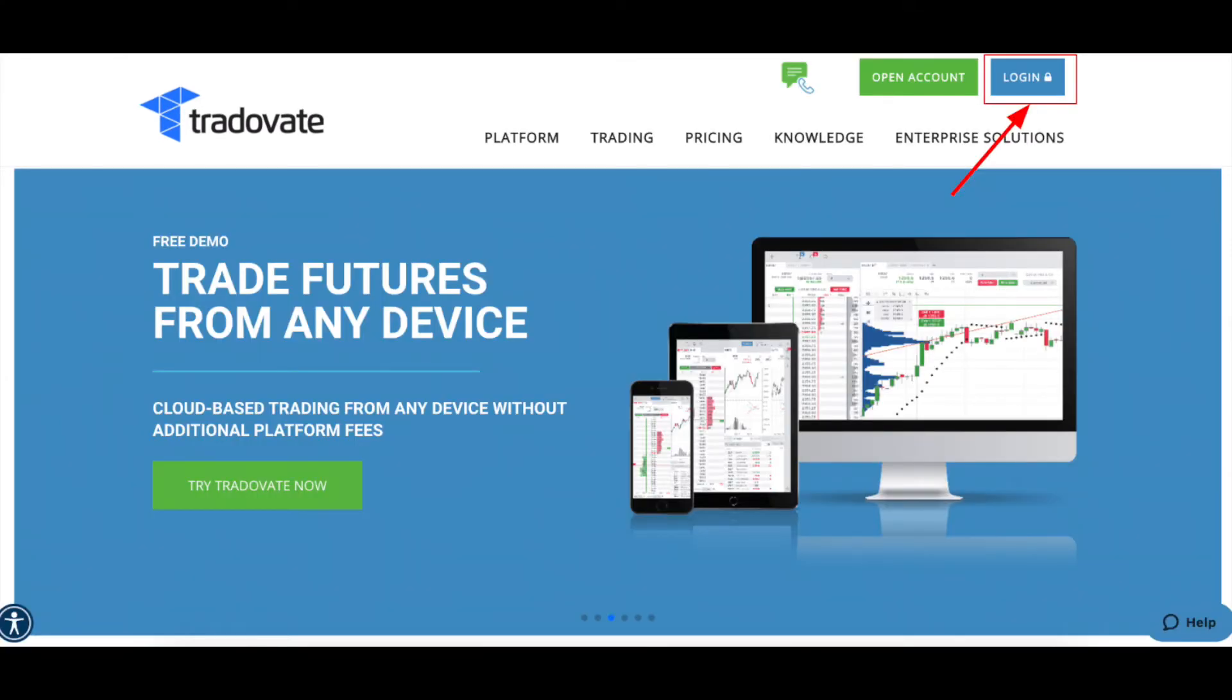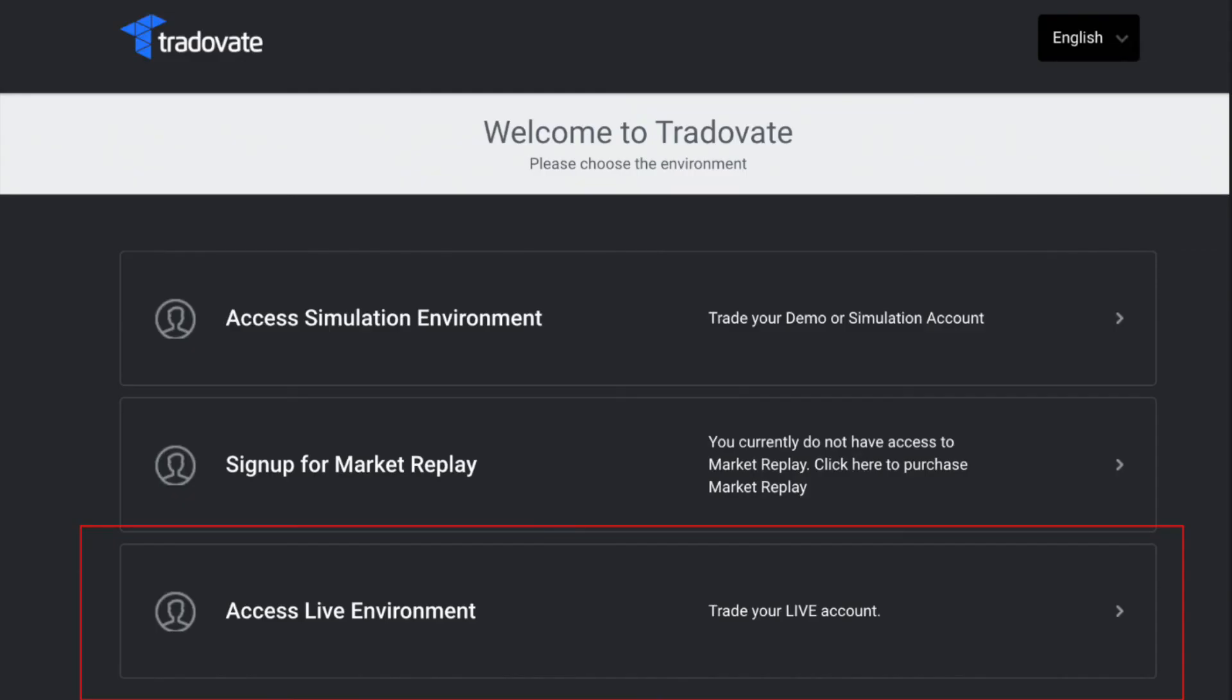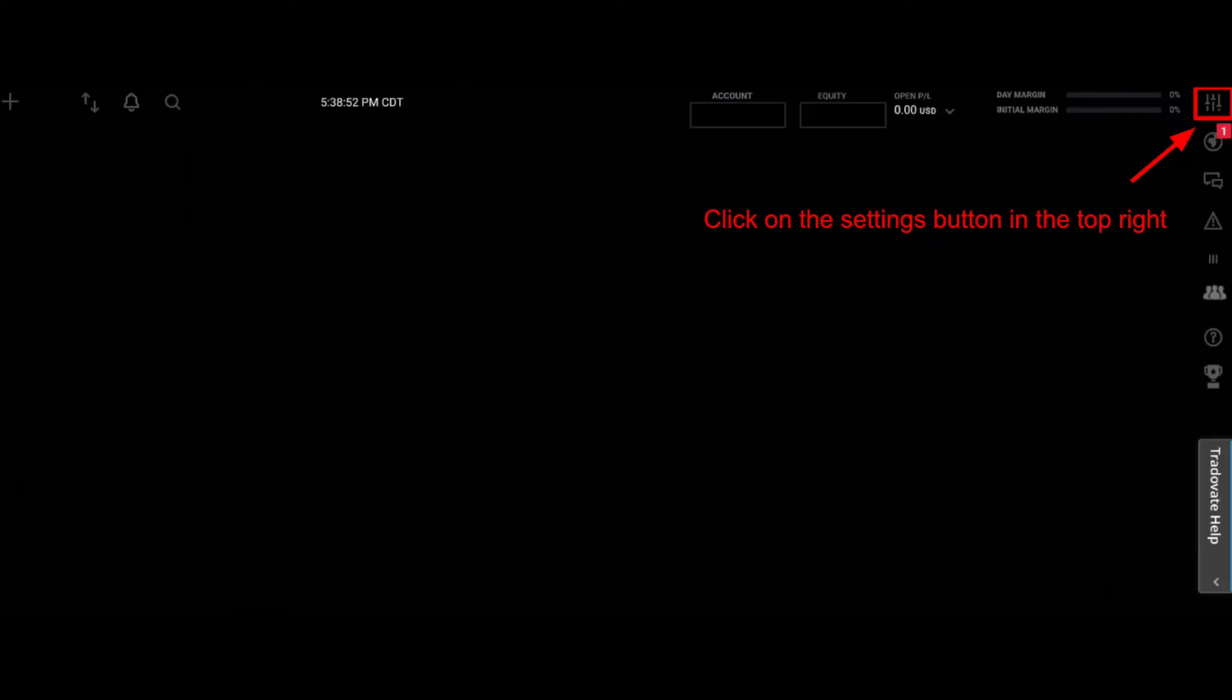Once your application has been approved, you want to go back to Tradovate's main screen and click Login. Once signed in, you'll want to click on Access Live Environment.